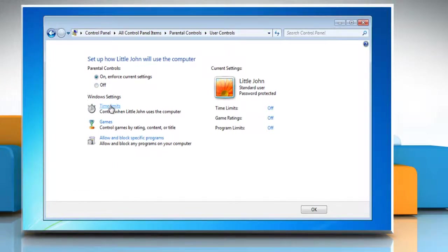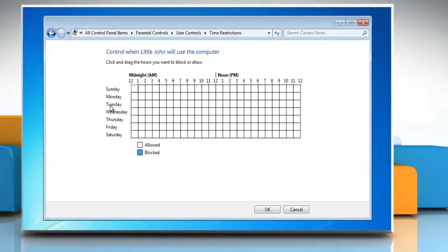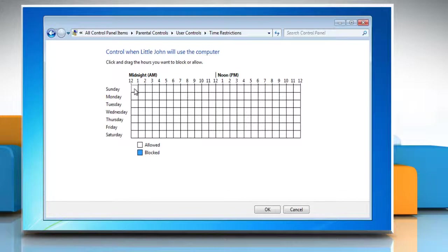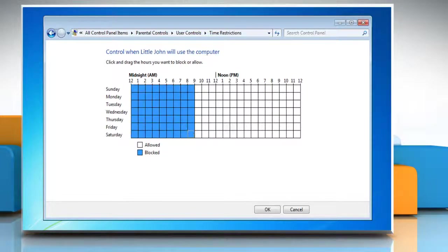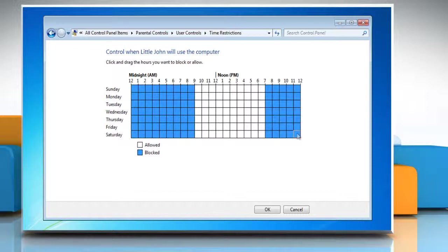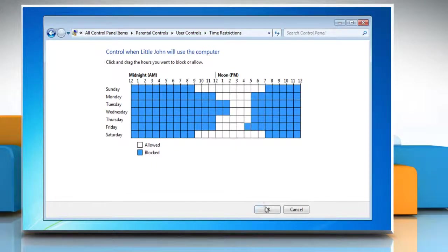Click on Time Limits to control when your child has access to the computer. If you want to only allow a few hours each day, it's easiest to left-click and drag the mouse across all of the time slots to block them. Then allow the time blocks when you want to make the computer available and click OK.